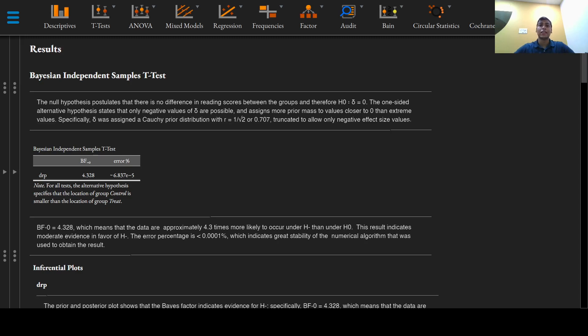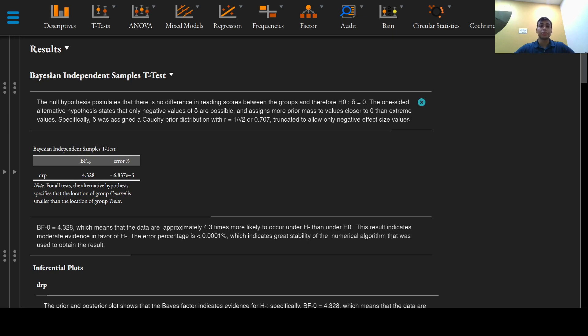Greetings everyone and welcome to this video on reporting for the Bayesian independent samples t-test. First we'll discuss the results for hypothesis testing.